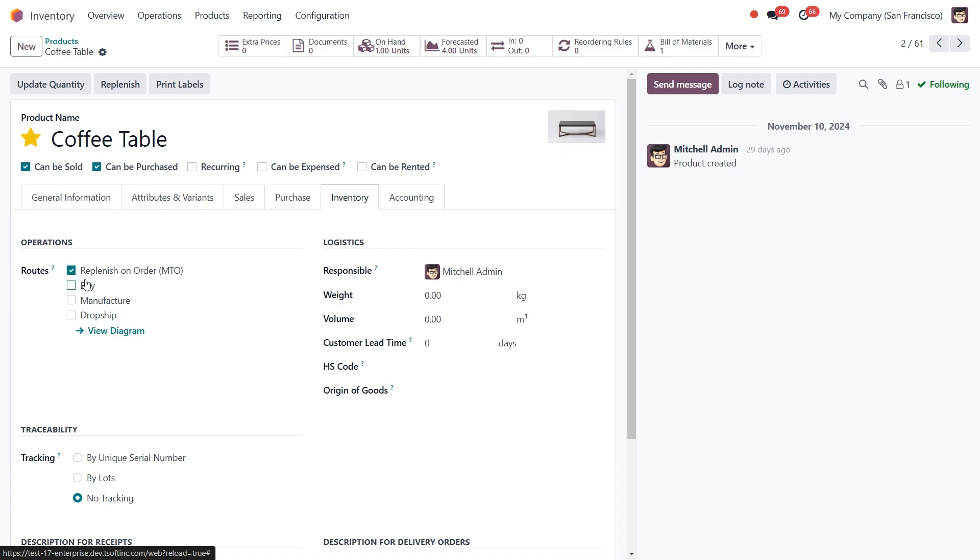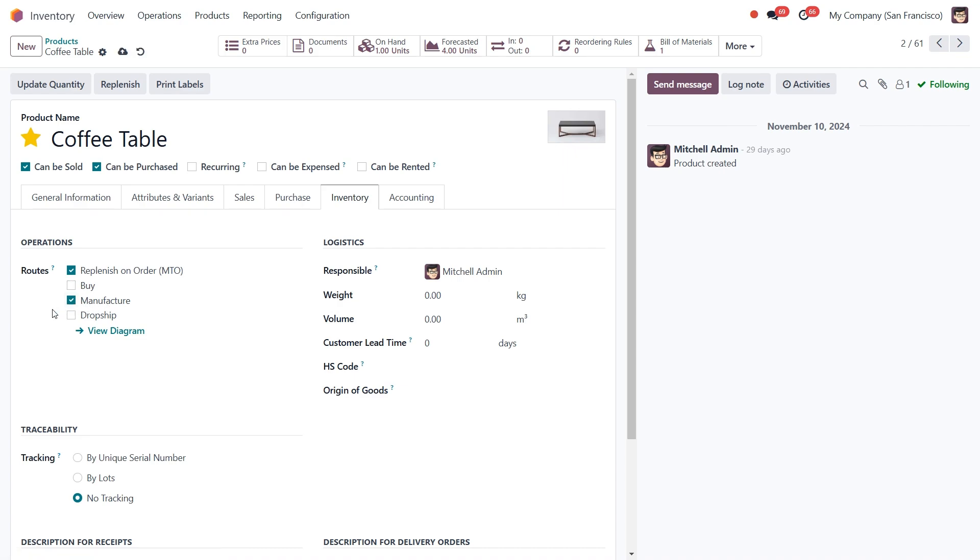Keep in mind that MTO always has to be paired with another route, either Buy, Manufacture, or Resupply Subcontractor if that option is available. It won't function if selected alone. Since we are manufacturing this product and not purchasing it from a vendor, we're going to check the box next to Manufacture.